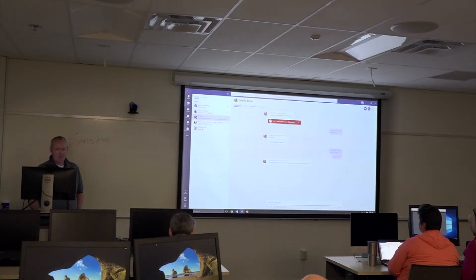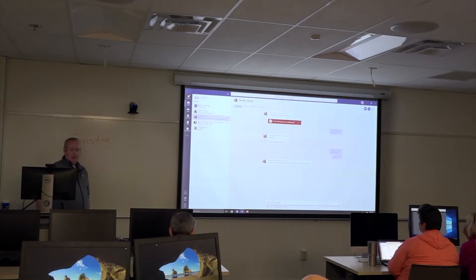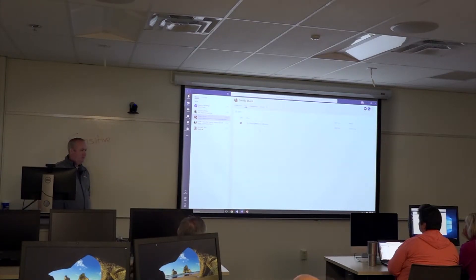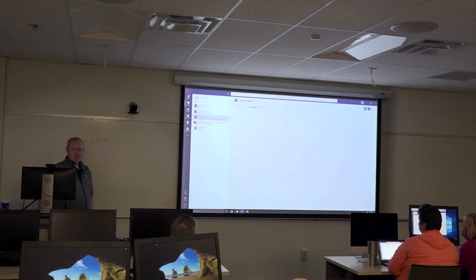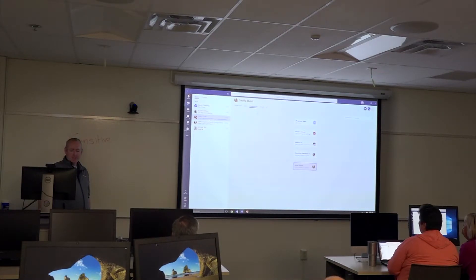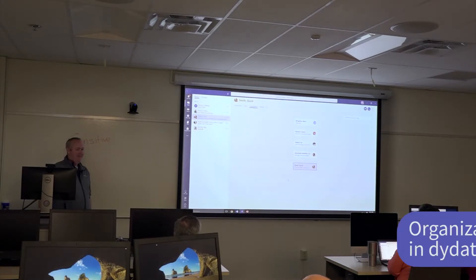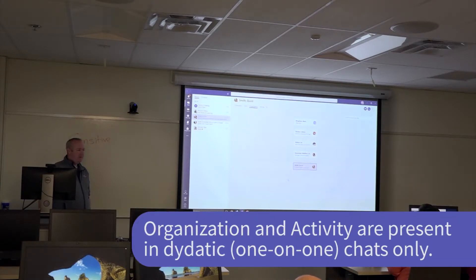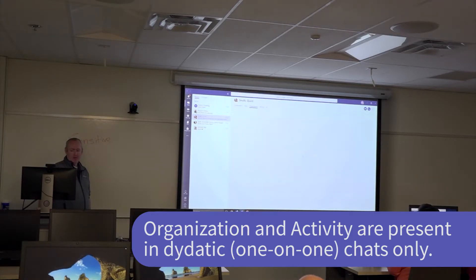You do have the ability to share files in here, and you get to see the files that have been shared in that conversation. You also get other rich information about the user, such as clicking on organization to see what their org structure is. This is very useful if someone happened to be out of town and you wanted to find their manager or find out who their peers are.